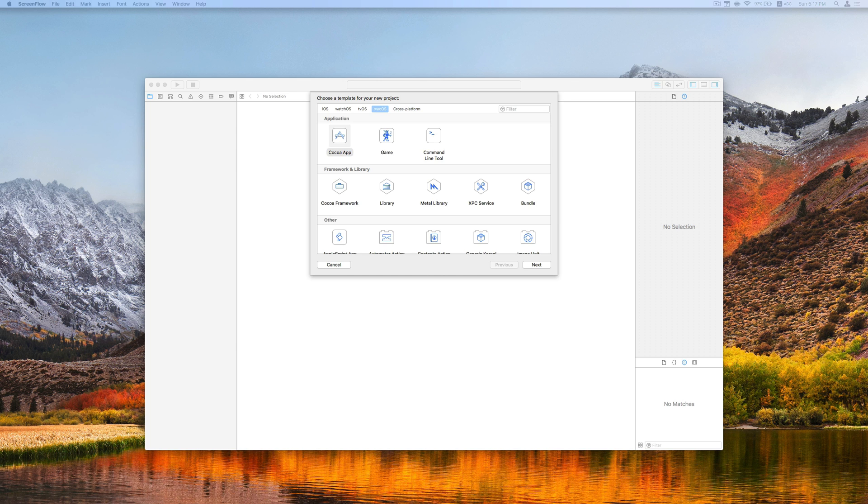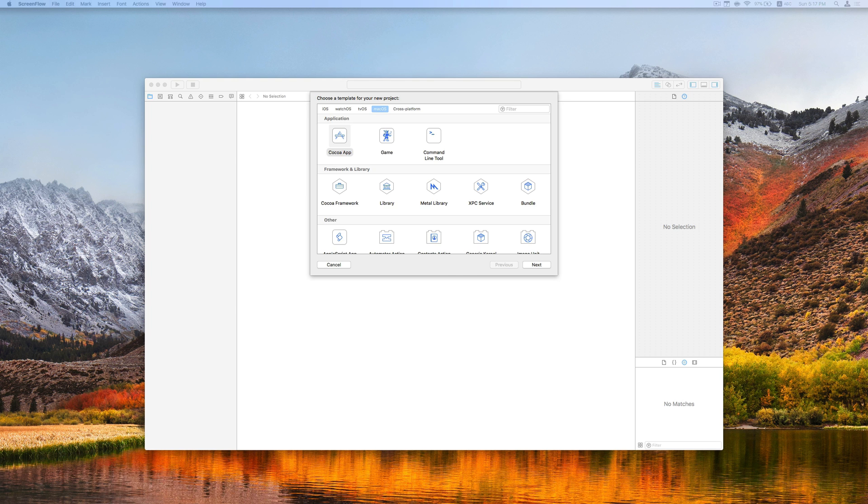In the later episodes, we will also explore different macOS development concepts by means of projects. Now let's get started.